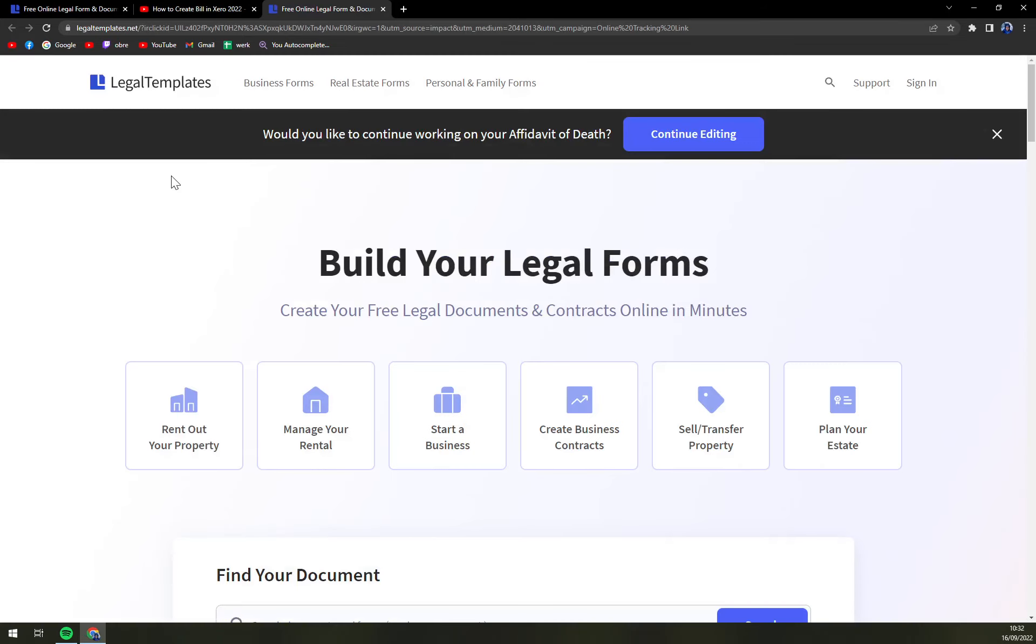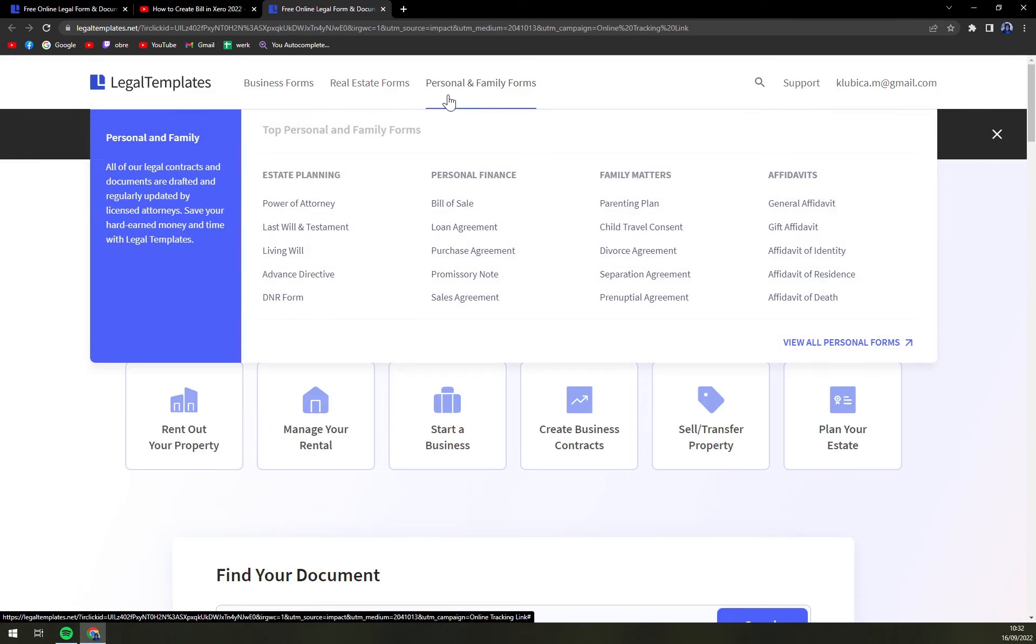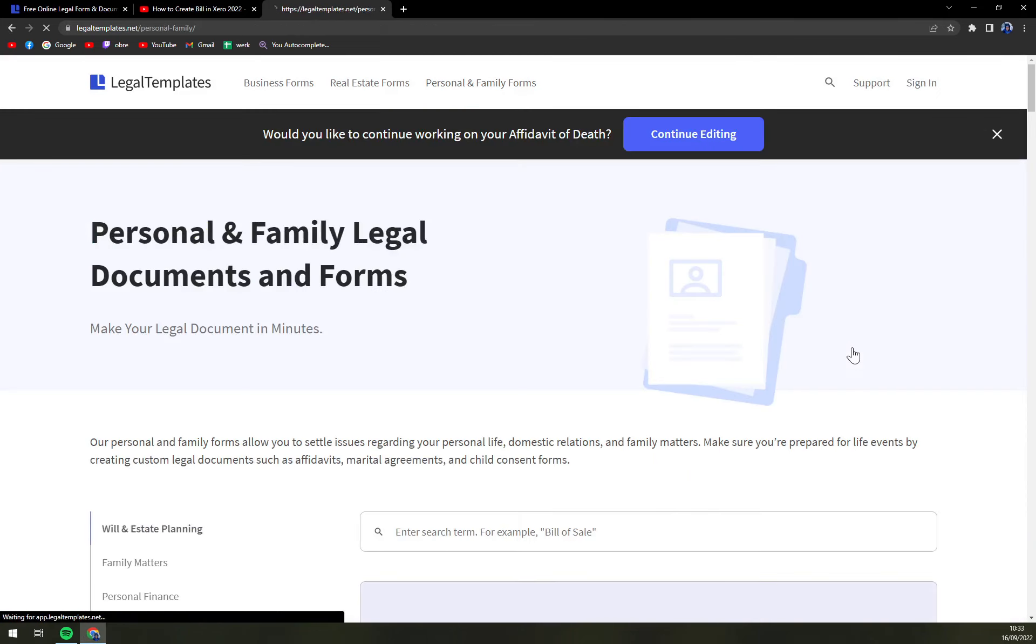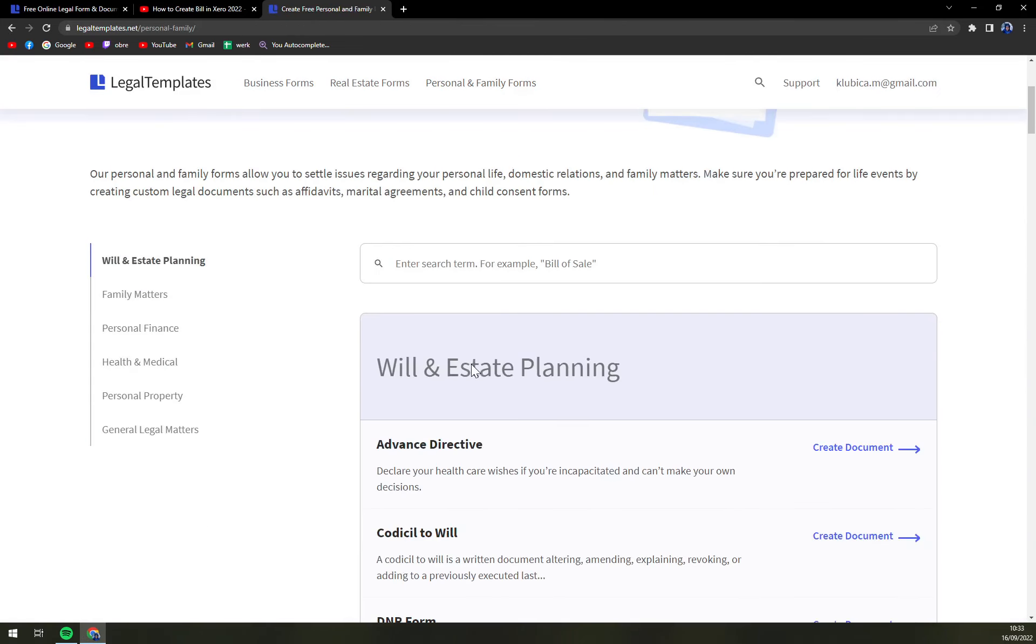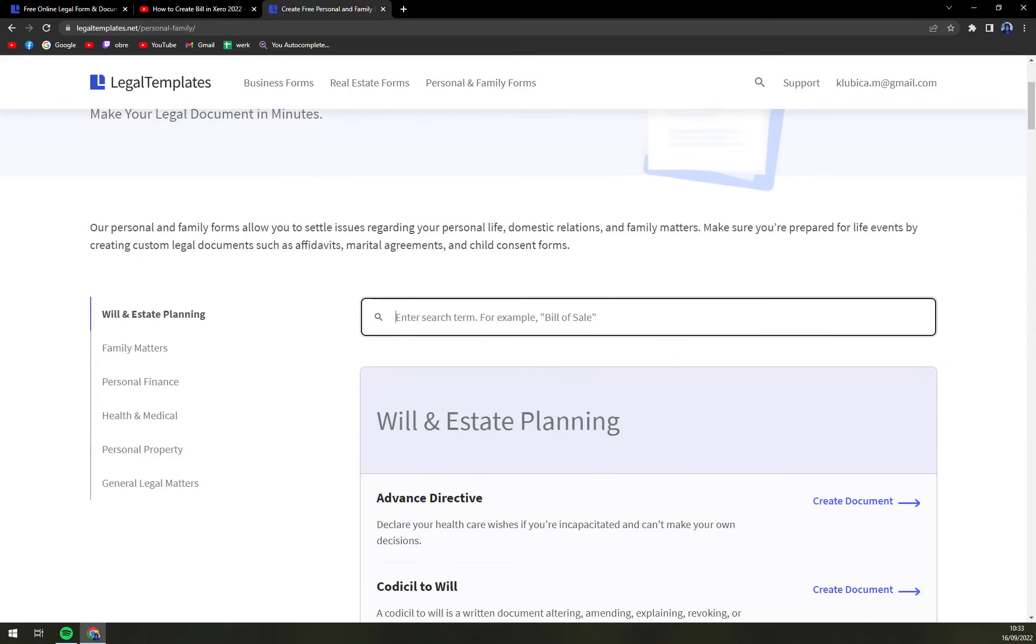Let's click on the link and then on the top side select Personal and Family Forms and click View All Personal Forms. Then we can either scroll and look for Affidavit of Domicile or...